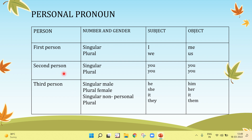In second person: singular subject is 'you', plural is 'you'. Object singular is 'you', plural is 'you'. Now, third person.